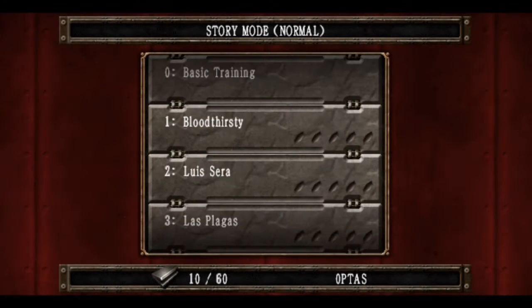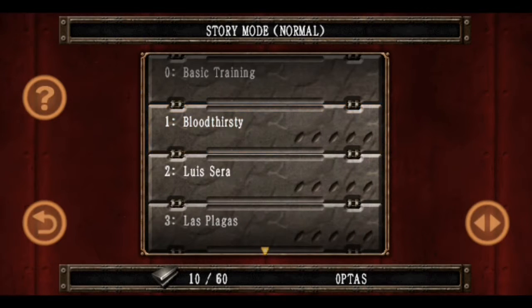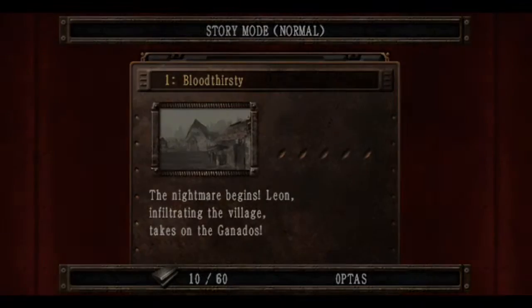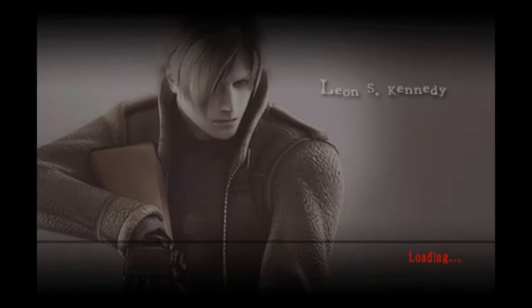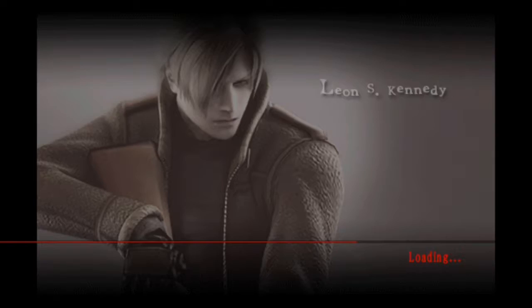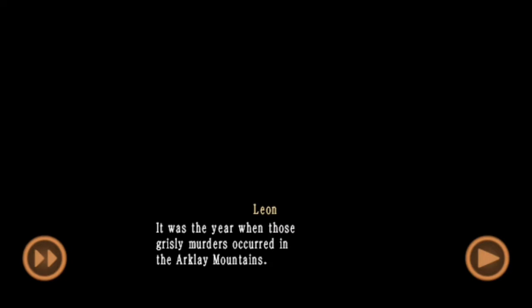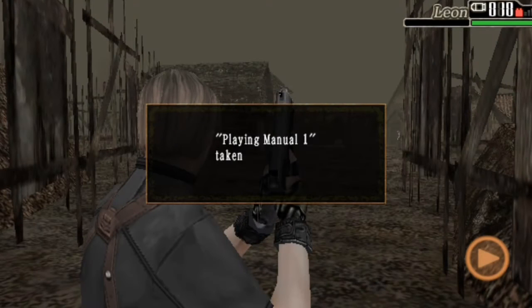Hello everyone, welcome to my channel, welcome to my new video. Now let me know what to do with Resident Evil 4. Let me know what to do with my phone and with the video.